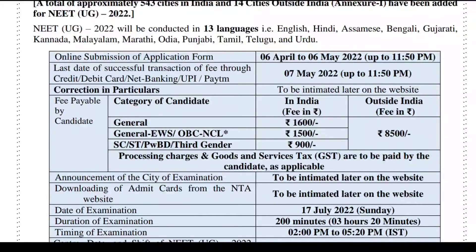Processing charges and Goods and Services Tax (GST) are to be paid by the candidate as applicable. Payment can be made via debit card or credit card. The processing charge amounts are 15, 20, or 30 rupees depending on the payment method.